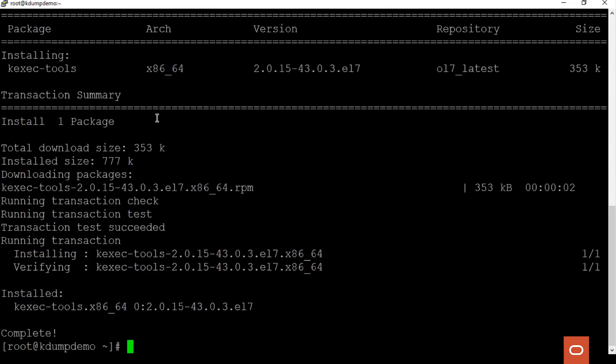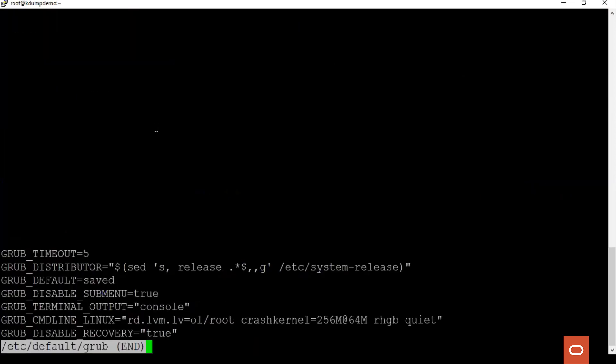Next we have to verify the crash kernel parameter in the grub configuration file. This is done via the /etc/default/grub file since we are using grub2. Here we set the crash kernel parameter and reserve a certain amount of memory for kdump. This value for crash kernel can either be auto or a specific amount of memory. We can see that it is set to 256M at an offset of 64M on the server.